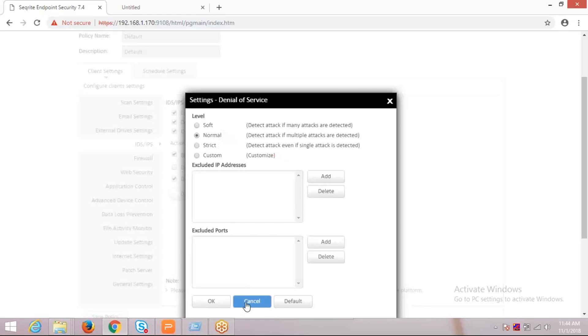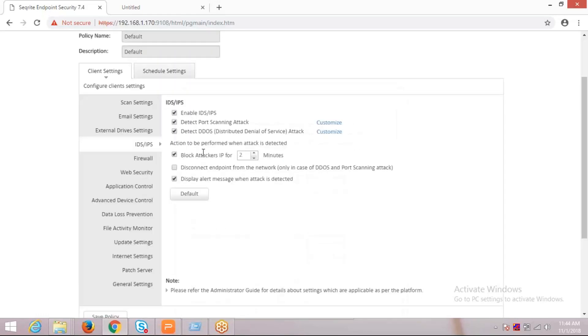Apart from this option, we have some other actions that can be performed with IDS/IPS settings. One is to block attacker IP for two minutes in case of any attacks detected. Then disconnect endpoint from the network in case of any DDoS or port scanning.